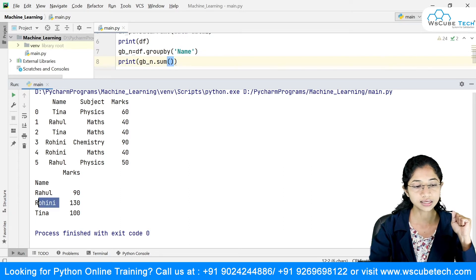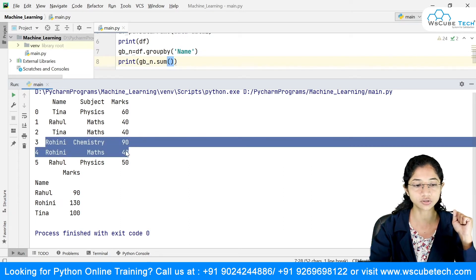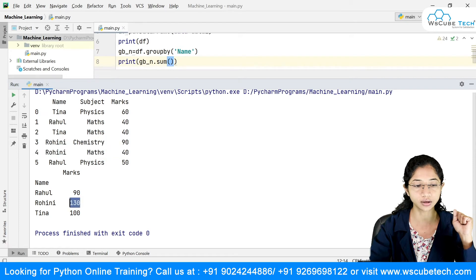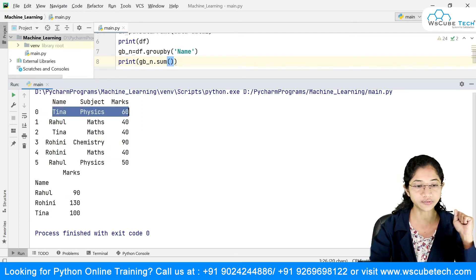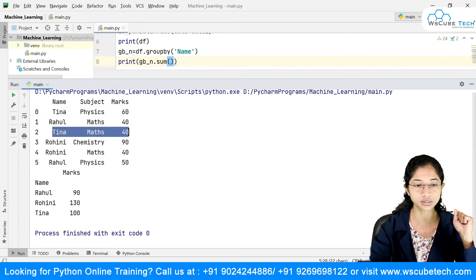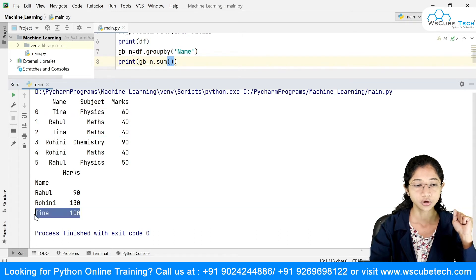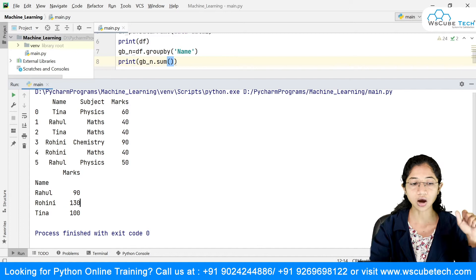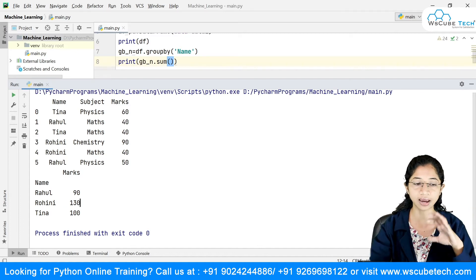In the second case, Rohini is there with 90 plus 40 equaling 130. And for Tina, we have 60 and 40, so 60 plus 40 equals 100. This is how you can make use of aggregation functions with group by.